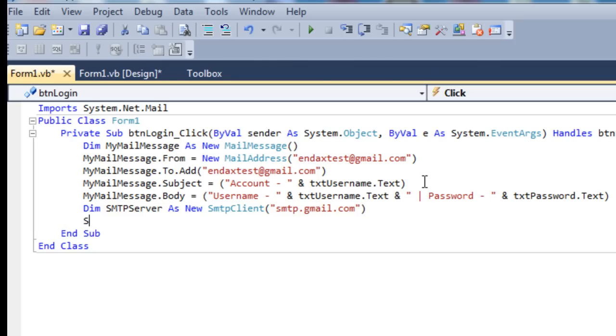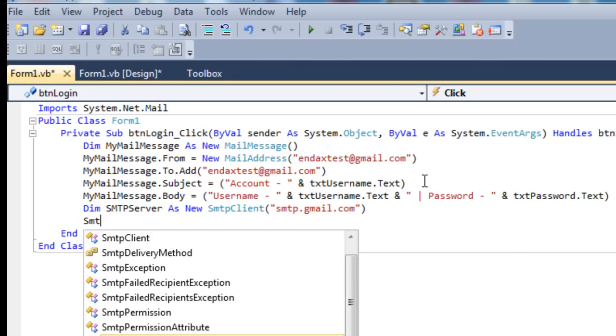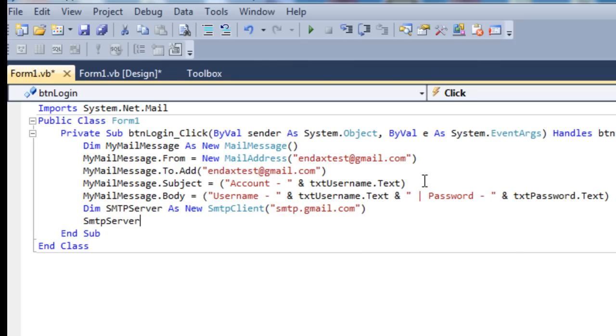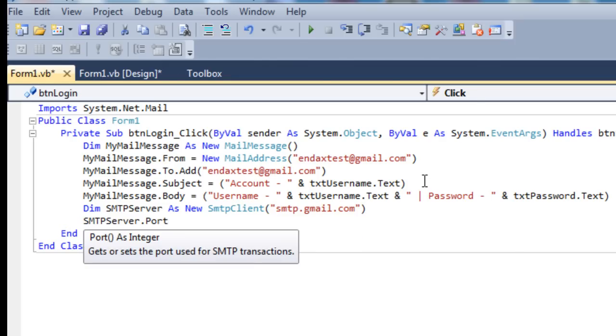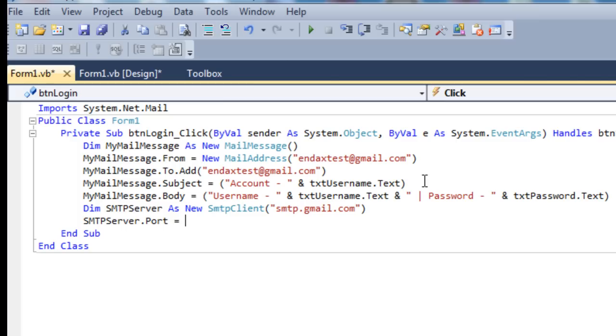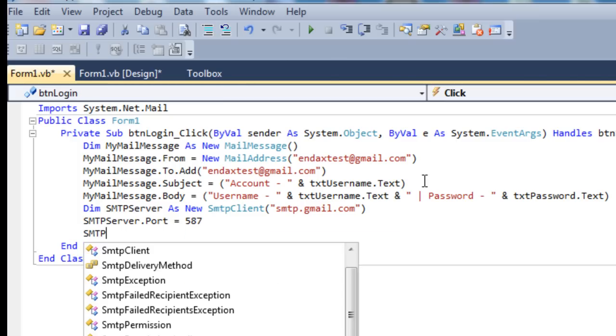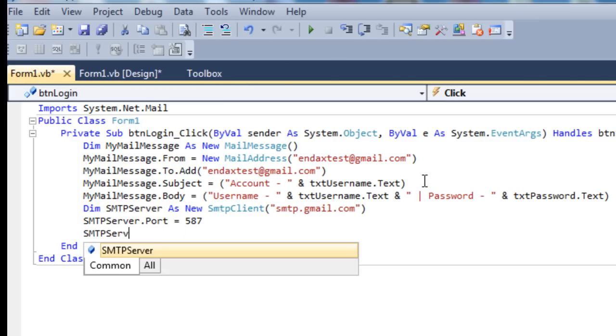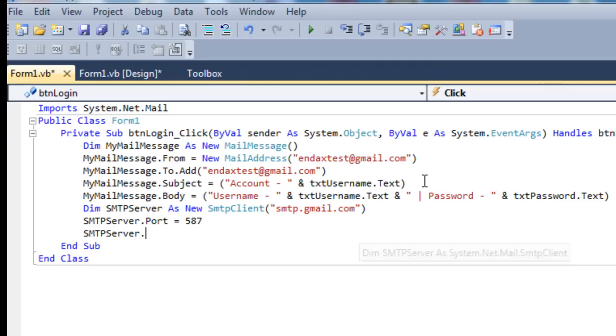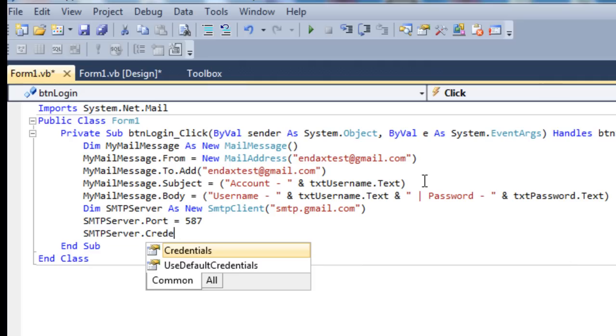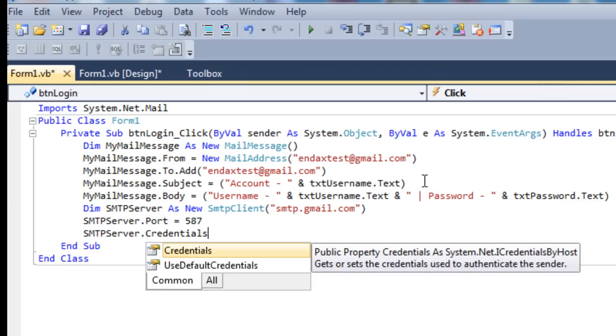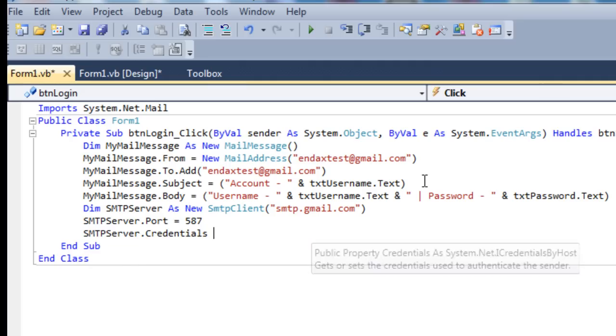Then smtp.server.port equals the normal port which is 587. SMTP server.credentials equals.